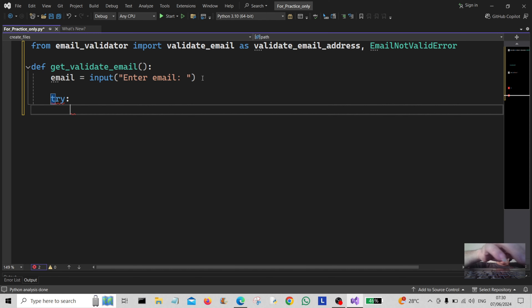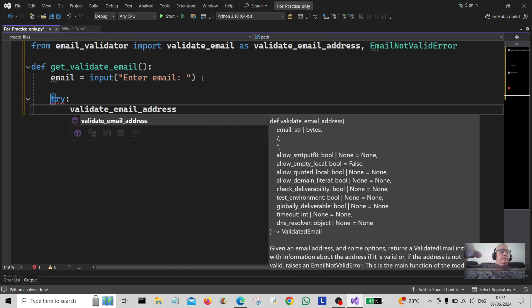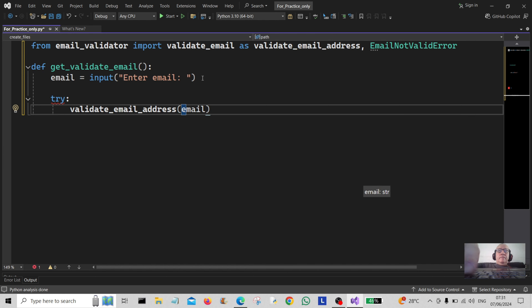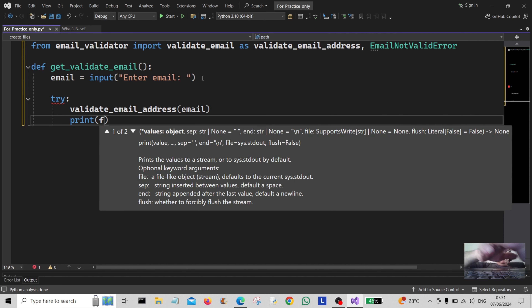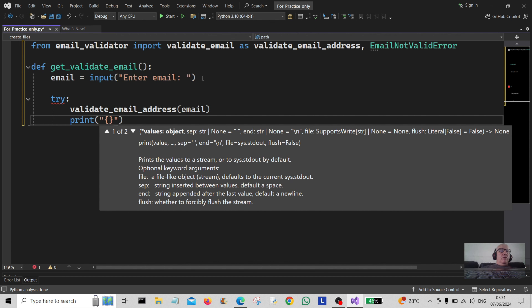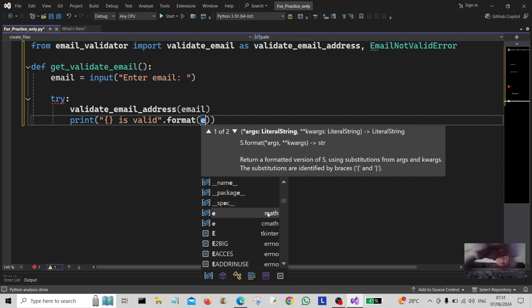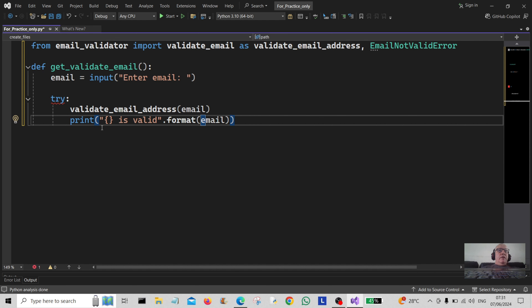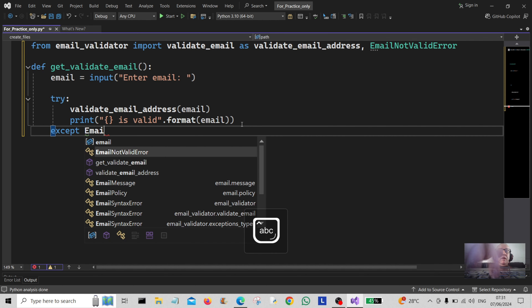Inside the try block we're going to use 'validate_email_address' passing in 'email'. Then we're going to print a formatted string like '{} is valid'.format(email). So if it's a valid email address, it'll print the email address and tell you that it's a valid email address. Then comes the exception.